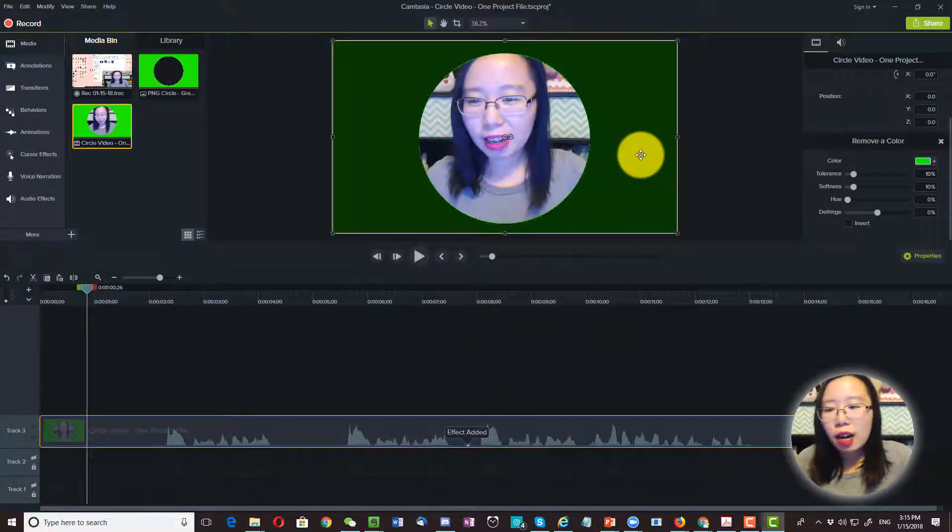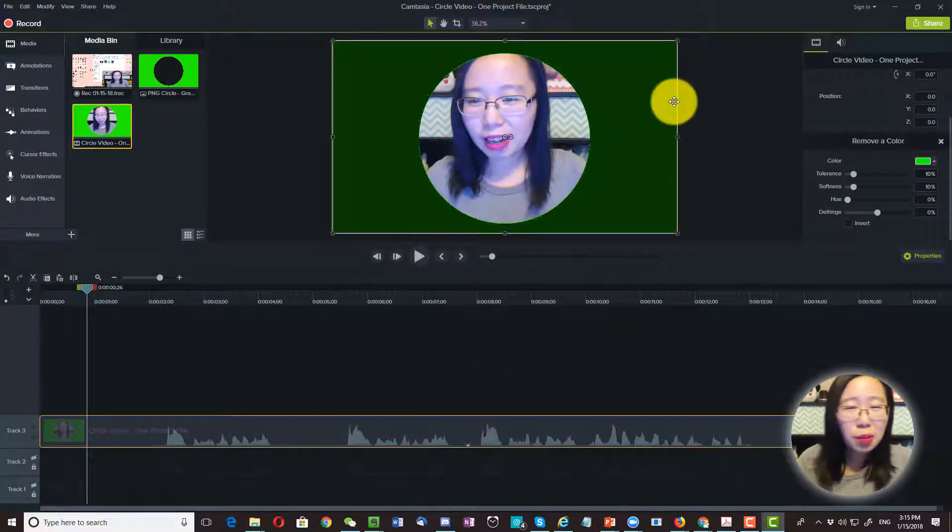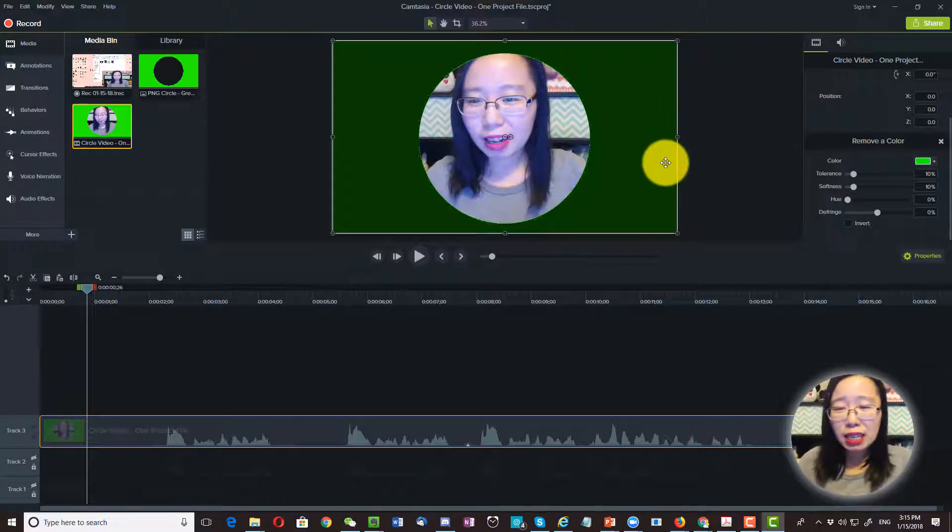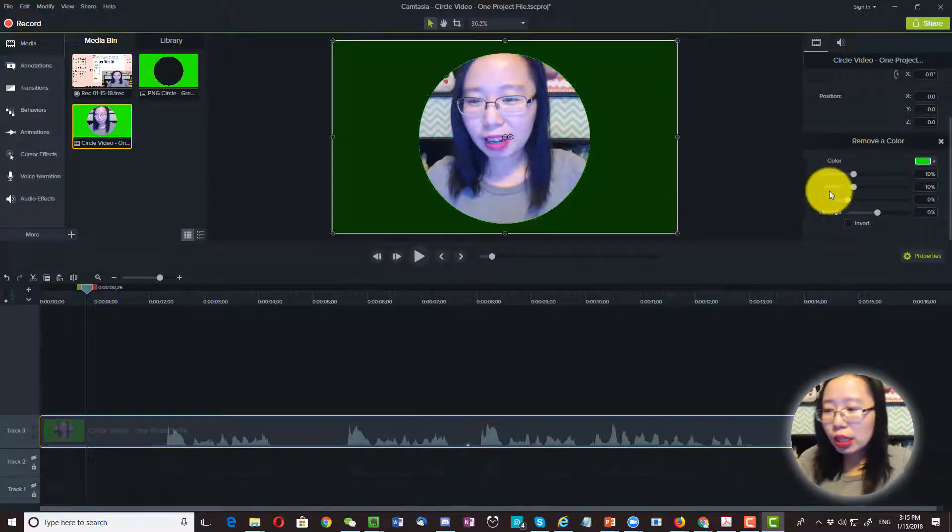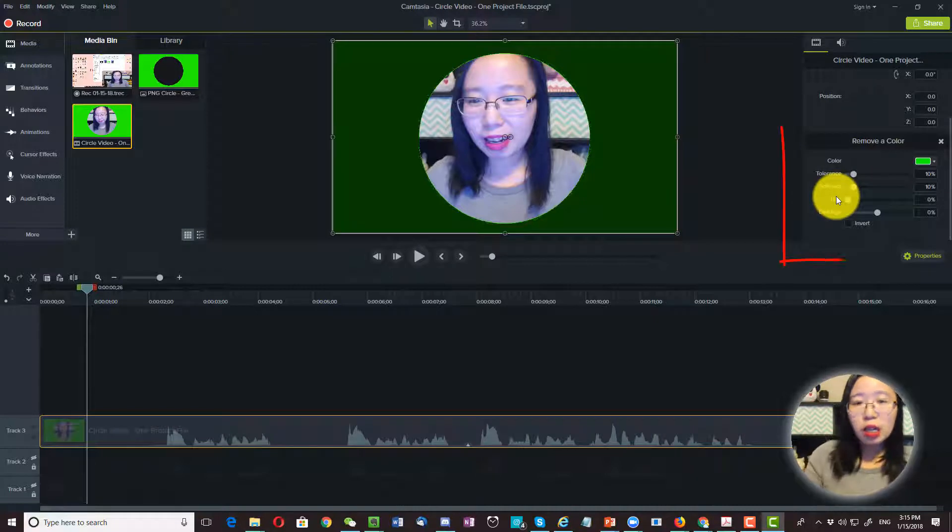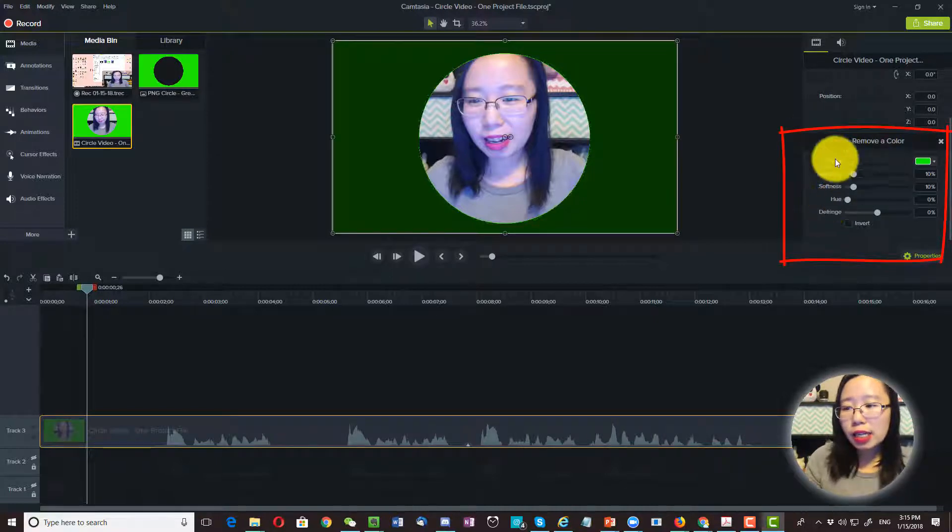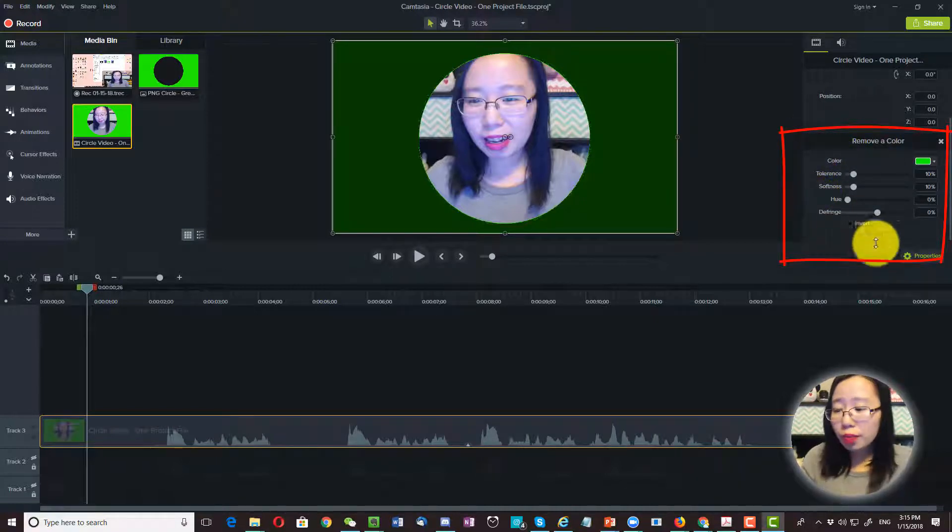Now depends on where the default setting is, you might not get the result that you want. And what you will need to do is work on the setting under remove a color.